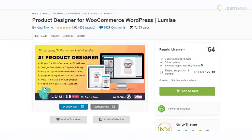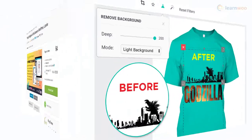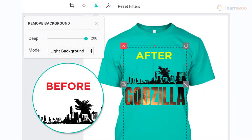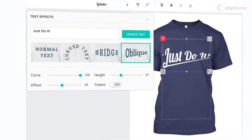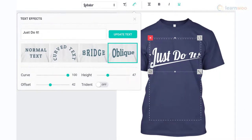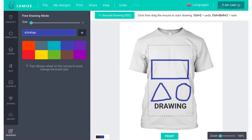Lumise Product Designer plugin supports different kinds of customizable products, from cards to hoodies. It offers a convenient user interface and advanced features to ensure utmost customer satisfaction. Some of the features include mask layer, photo effect, curved text, etc. It supports multiple file formats such as PNG, SVG, and JPG, and offers a versatile edit zone for diverse products.